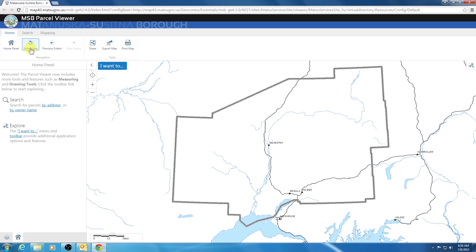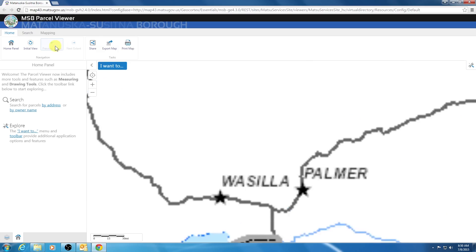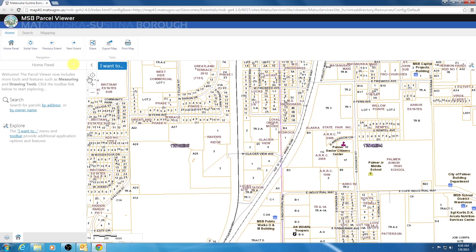The third icon is the Previous Extent. This icon will take you back to the last extent you were looking at. To demonstrate this, since we already zoomed in to Palmer, I can click the Previous Extent icon and it zooms me back into the previous extent I was viewing. The fourth icon, Next Extent, will appear when you use the Previous Extent, allowing you to toggle back and forth between two different extents.